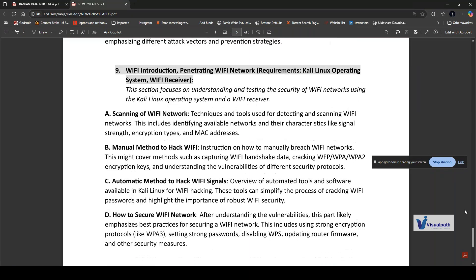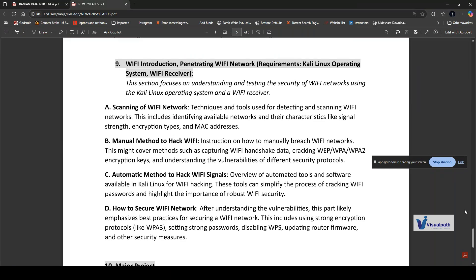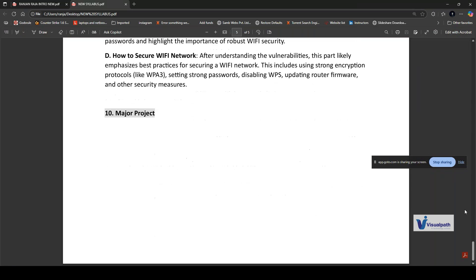Then we have the ninth chapter, which is about WiFi hacking and security. This topic focuses on understanding and testing WiFi network security using Kali Linux and a WiFi receiver. We'll go through scanning WiFi networks, manual methods to hack WiFi, automatic methods to hack WiFi signals, and how to secure WiFi networks. You'll get a major project, and you'll receive assignments time to time from us with quizzes, PDFs, and everything.